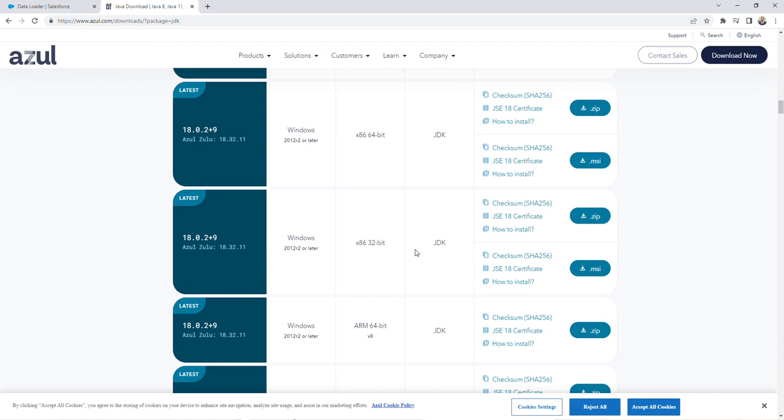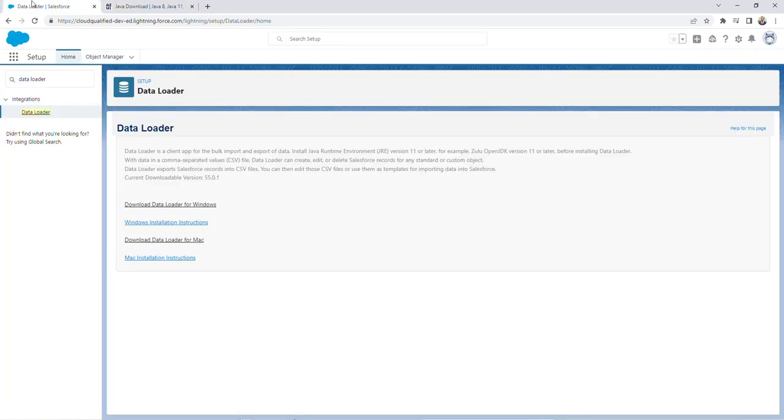So now that we got this part out of the way, I'm going to navigate back to Salesforce. So from here, I'm going to click on download data loader for Windows.